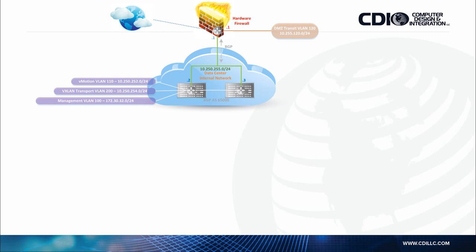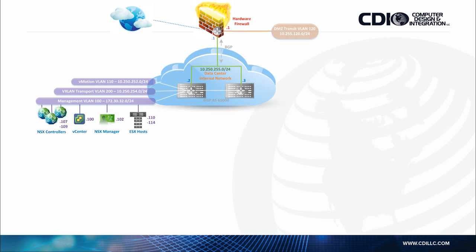A number of those networks are needed to support our NSX implementation as well as our vSphere implementation. These networks include a VLAN for vMotion, which is VLAN 110, a VLAN for the VXLAN transport which is a requirement, here being VLAN 200, and the management VLAN. The management VLAN in my design will host the three NSX controllers using addresses .107, .108, .109 on the 172.30.32 subnet. It's going to host vCenter running 6.0, NSX manager running 6.2.4, and our five UCS blades. Because we're using Fiber Channel for storage, we do not need an IP storage VLAN such as for iSCSI or NFS.